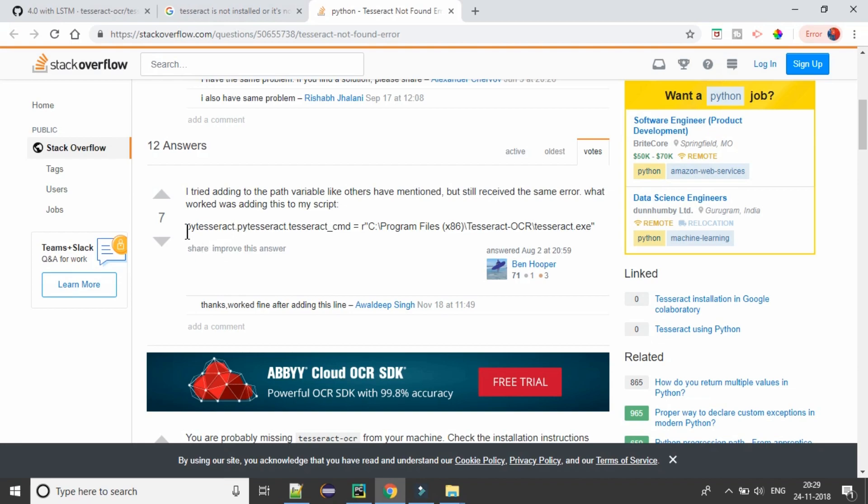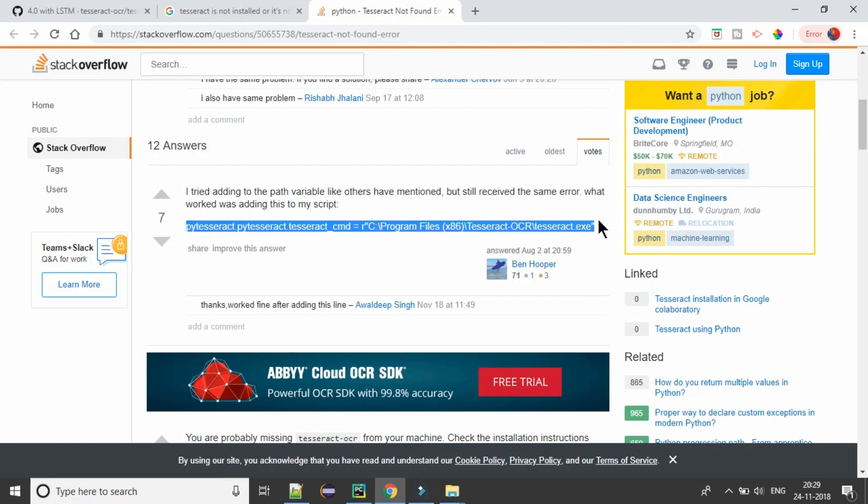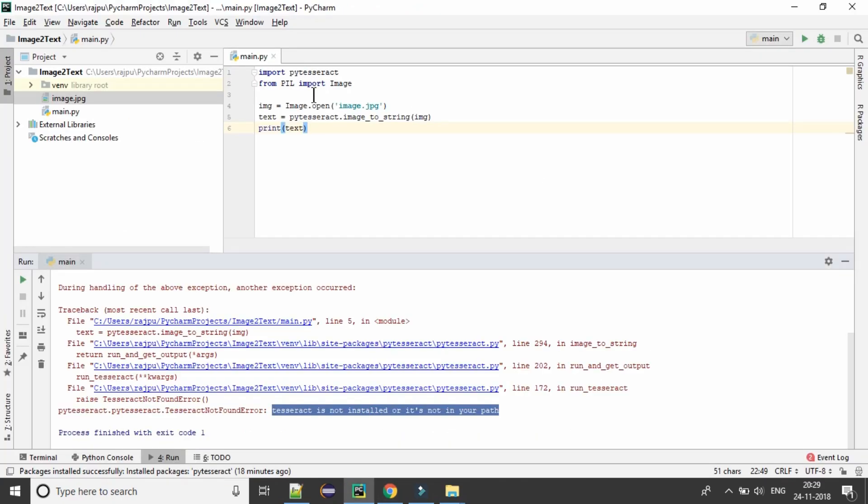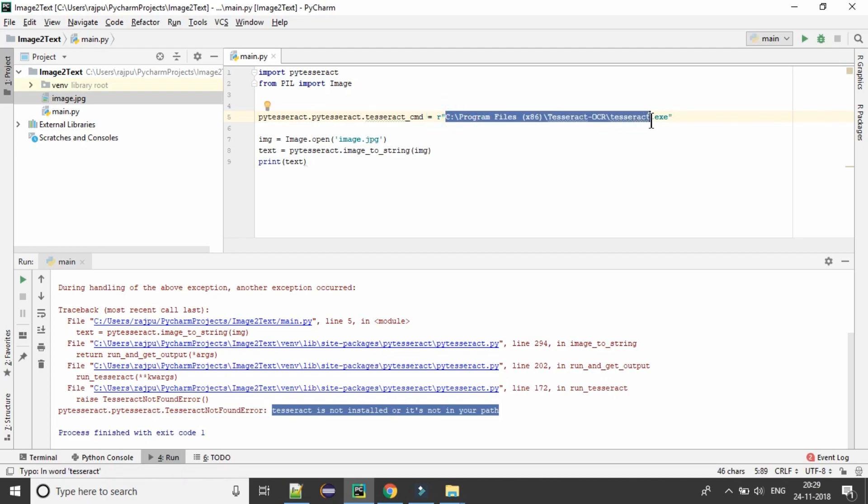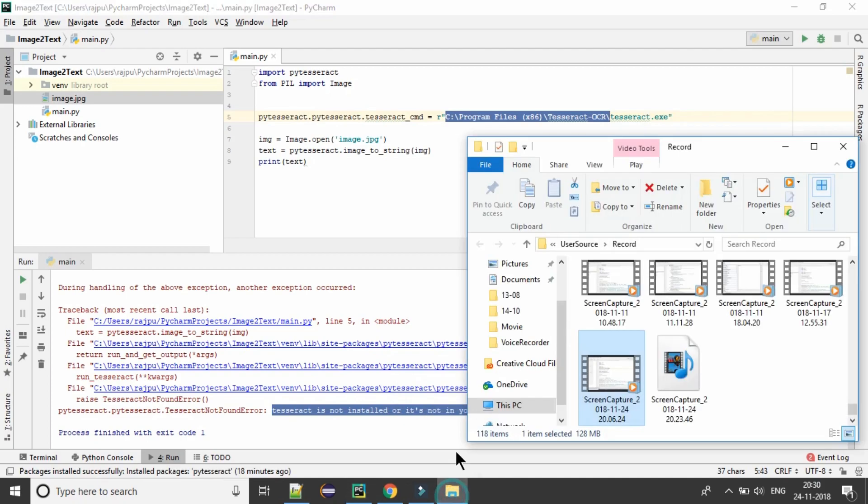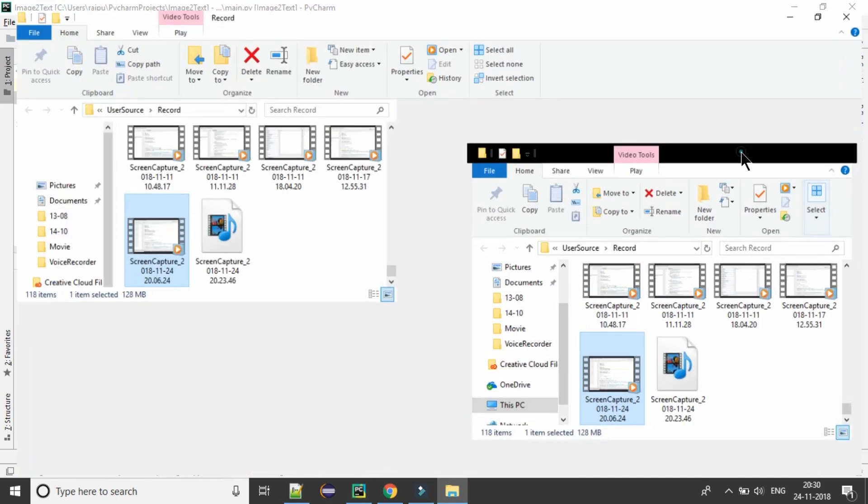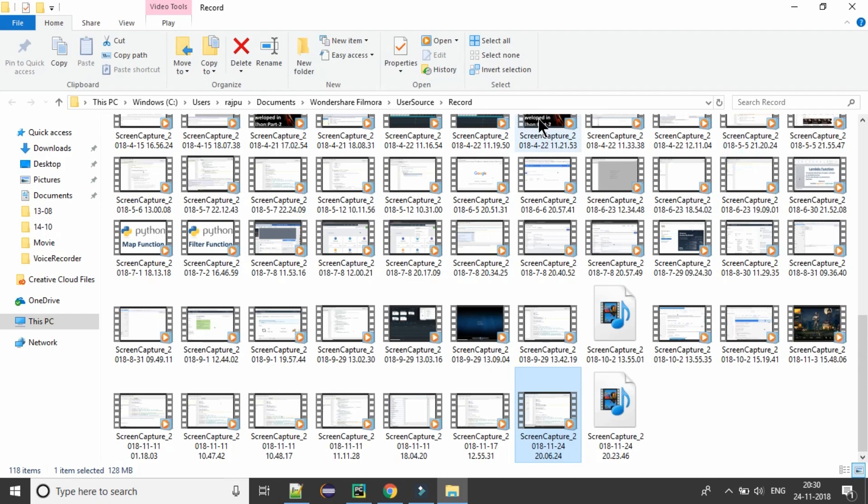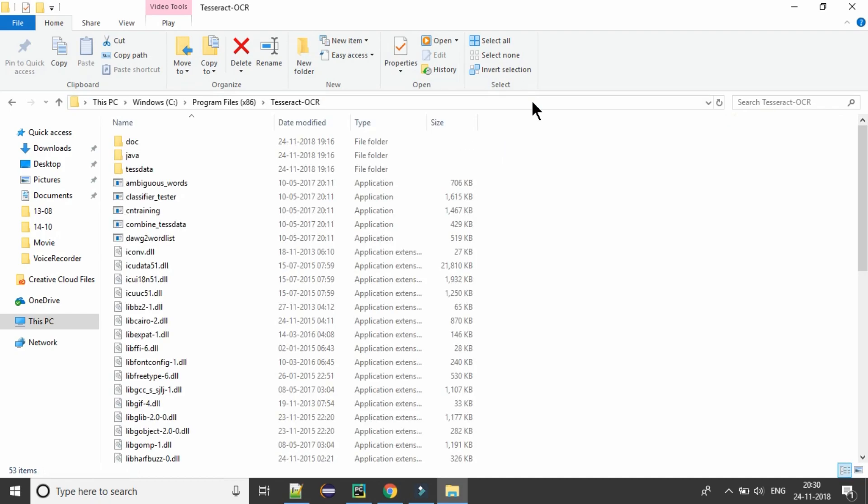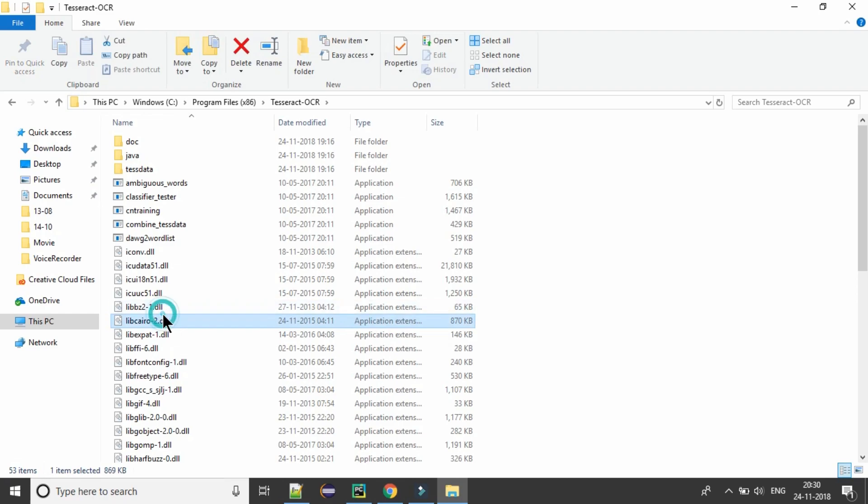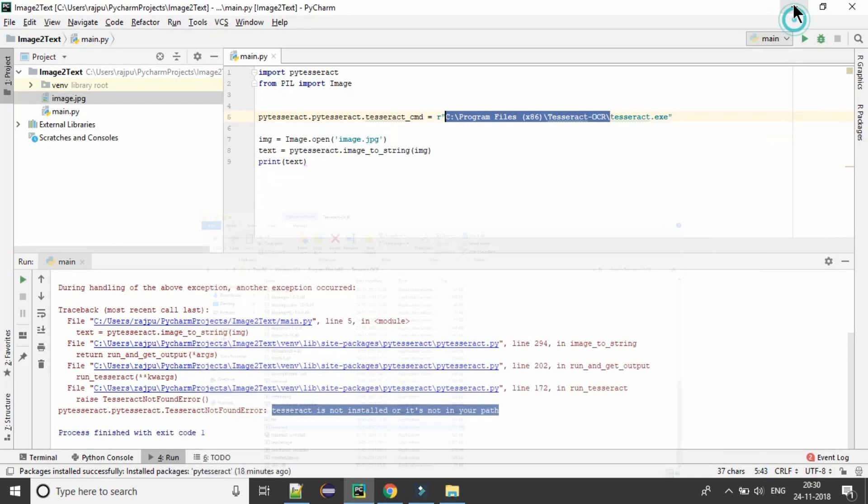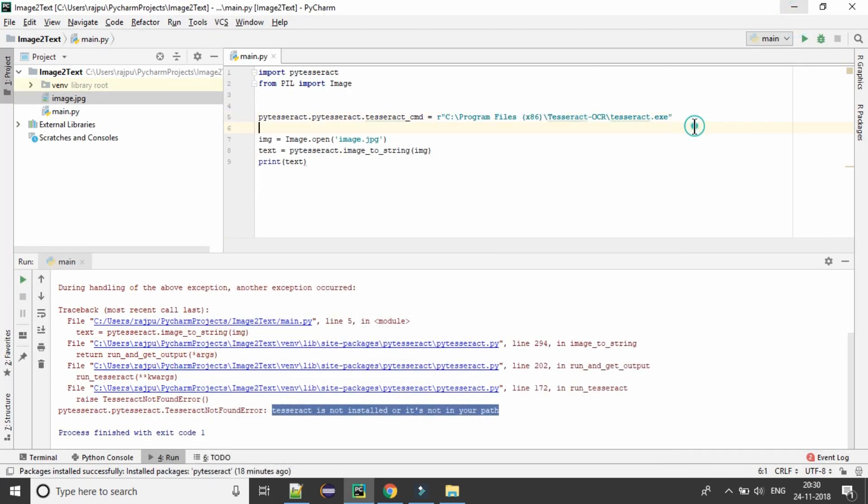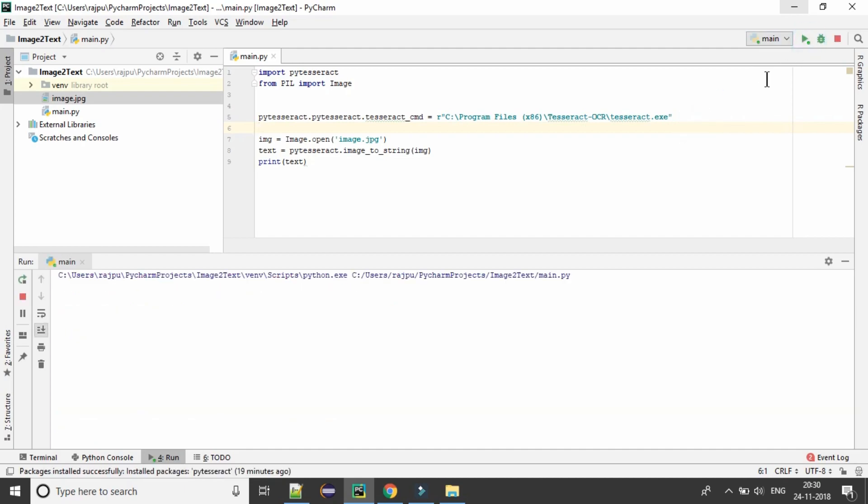So let us see. That should be the installation path of Tesseract OCR. So let us see if we have the same path or not. Just copy it and hit into our explorer. Yes, we have the same path and we should have the Tesseract also. Yes, we have. So now let us run it and let us see what we will have.